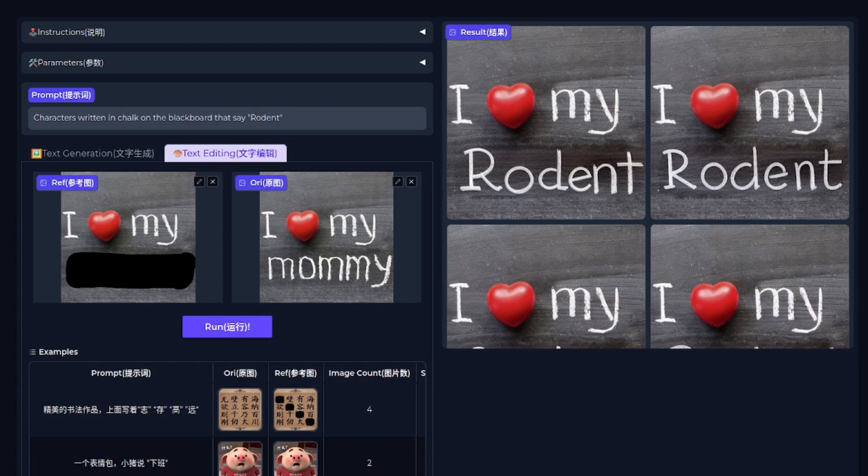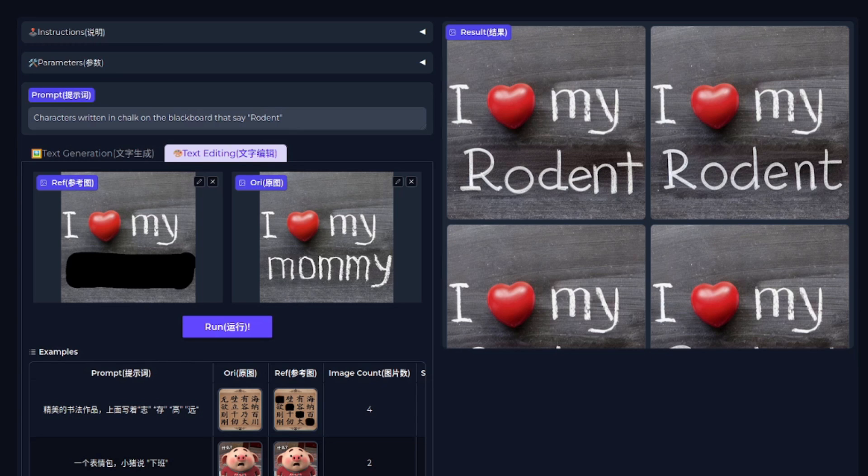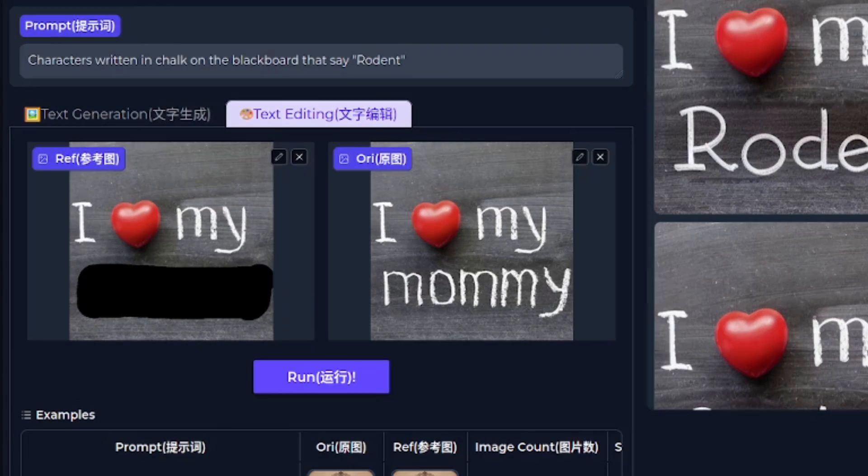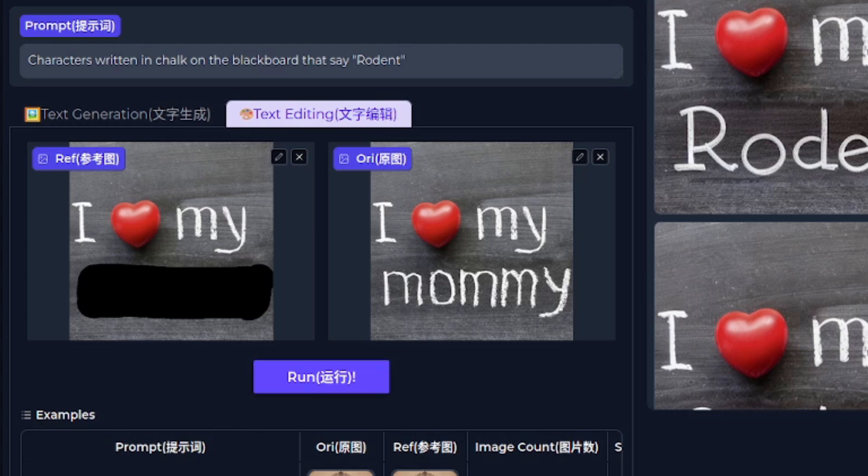But generating text in images isn't the only thing you can do because you can also edit the text. Here, the original image has I heart my mommy. Obviously, mommy isn't a word in British English.